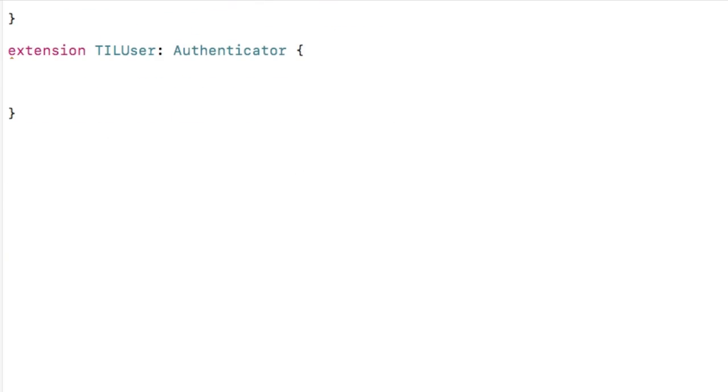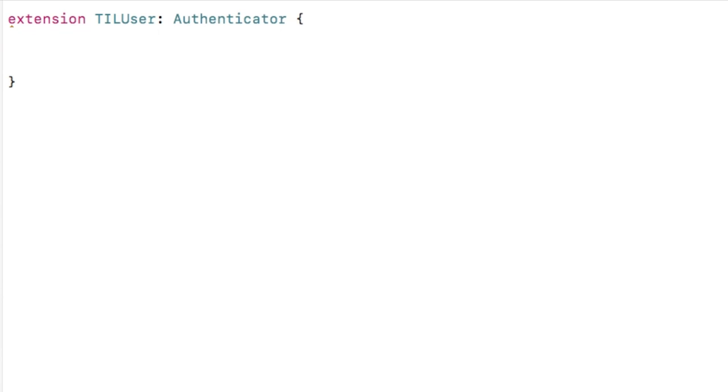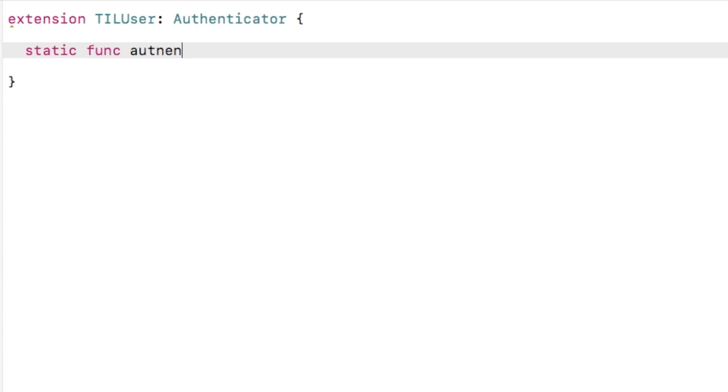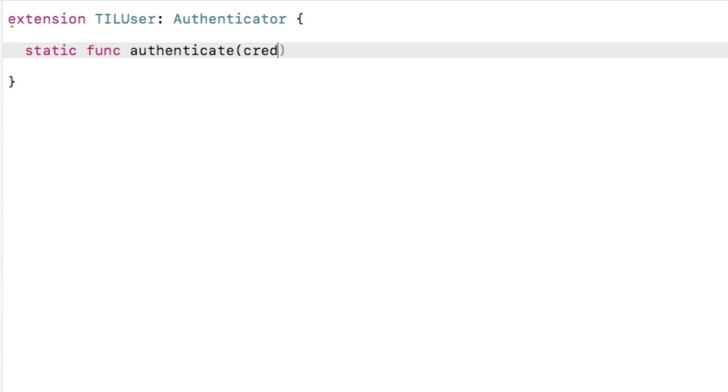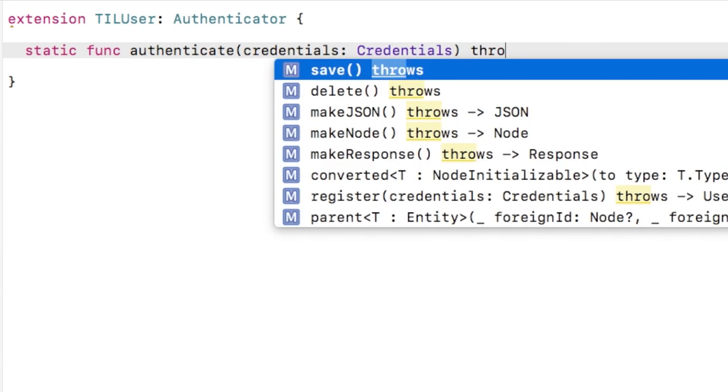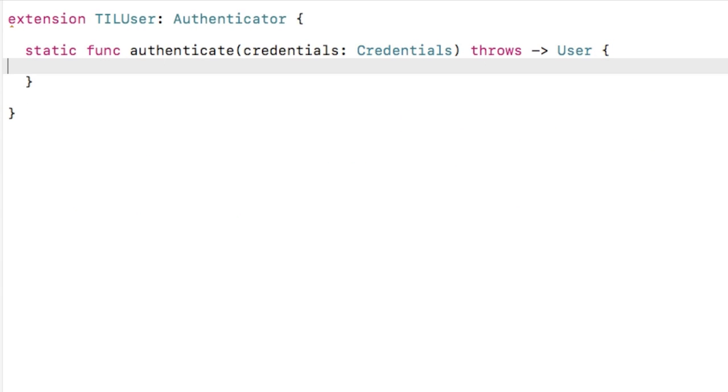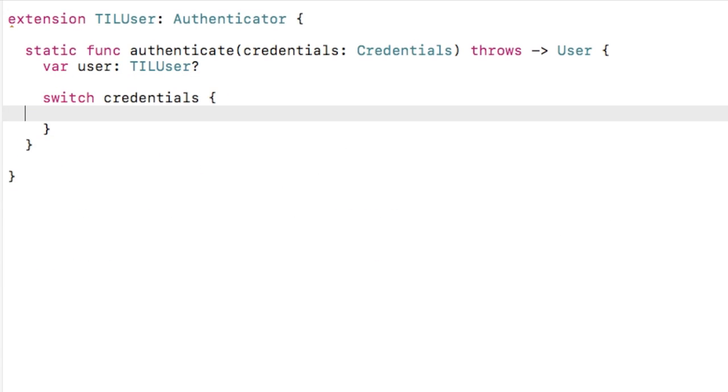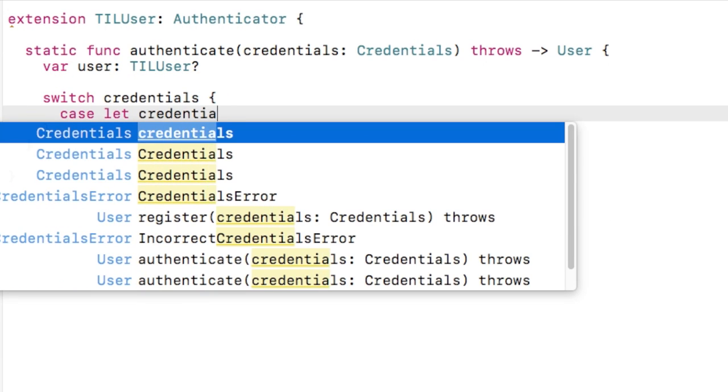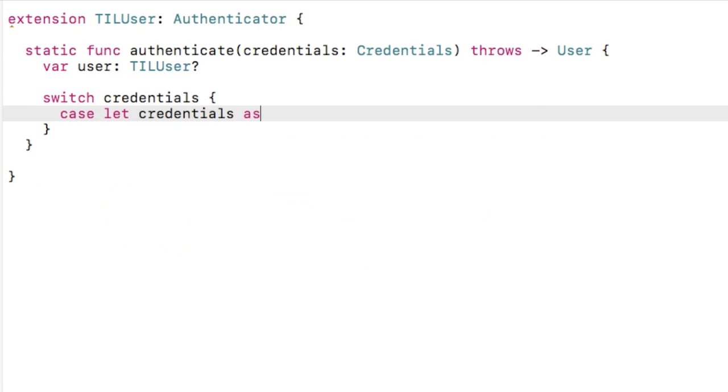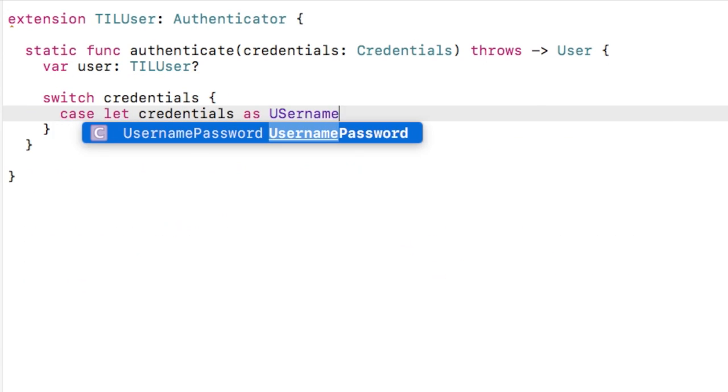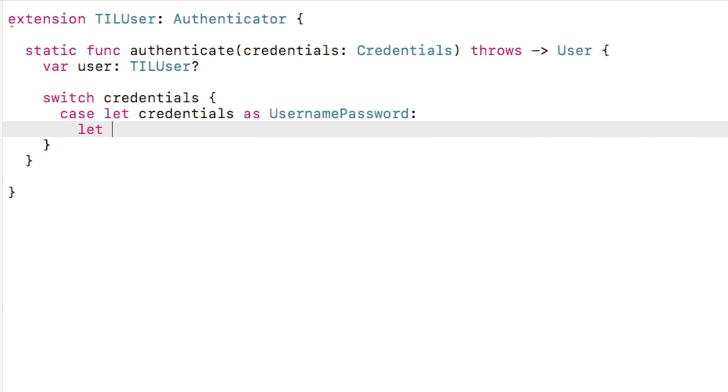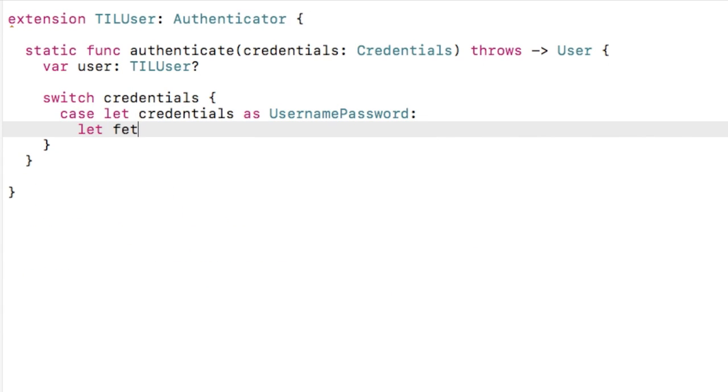The first method we need to implement is called authenticate, and it takes some credentials. There are various types of credentials supported by TurnStyle, and you can even create your own. Basically, you only need to worry about the types that your app supports. Let's start by seeing if the credentials are username password credentials, which is a built-in type, which, you guessed it, contains a username and password.